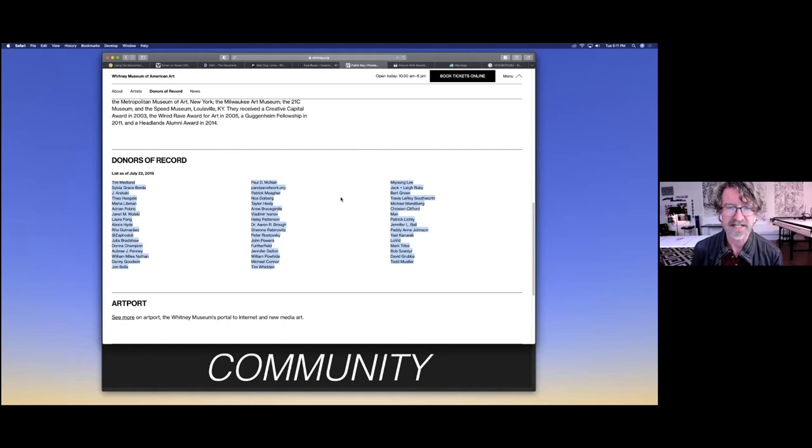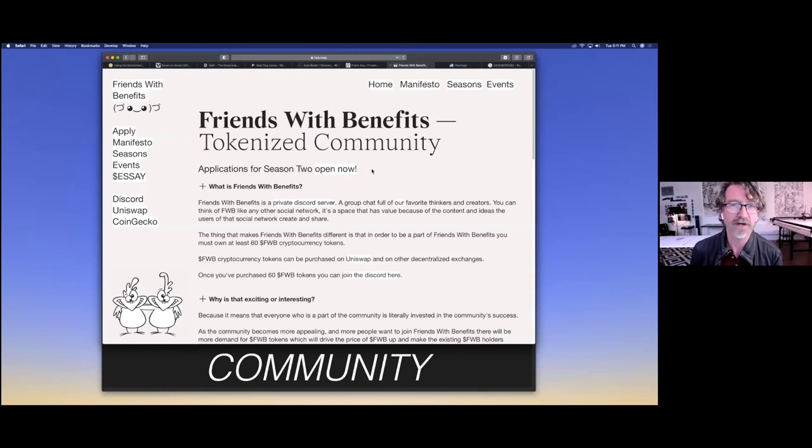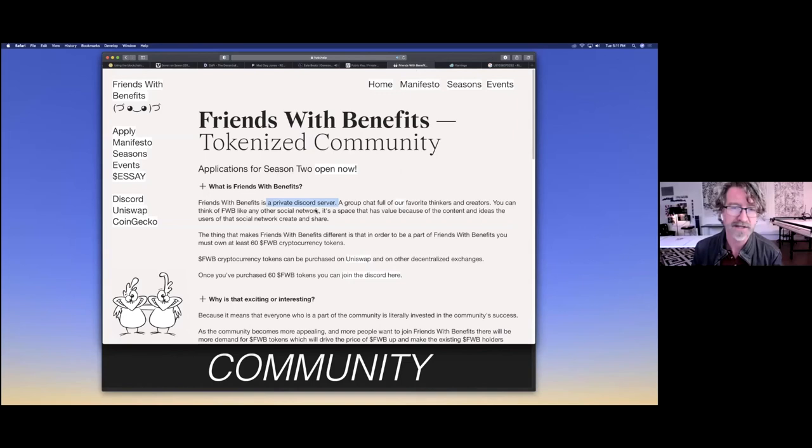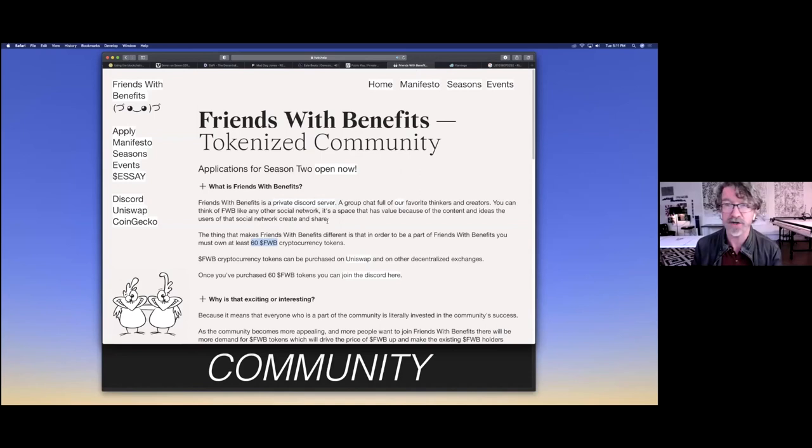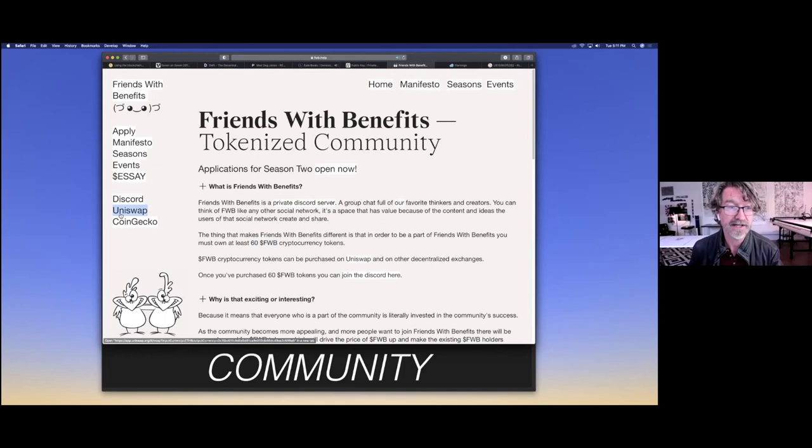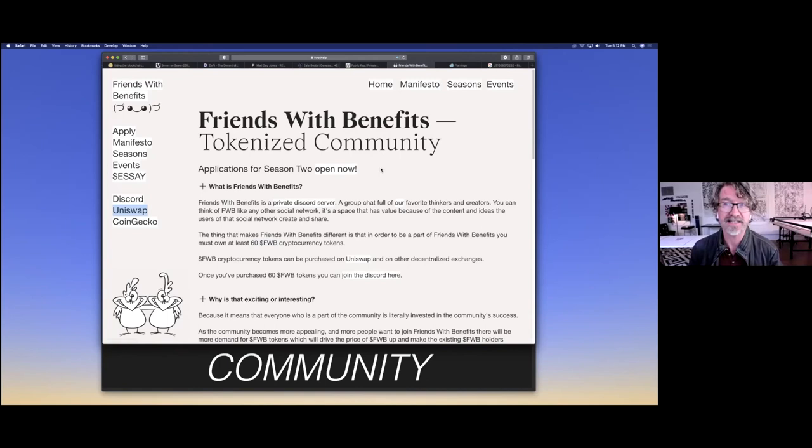One of which is this project called Friends with Benefits, which they call a tokenized community. It's a Discord server, mostly a chat-based environment of people talking about different things, but they've made their own token called FWB. And you need to possess FWB to be allowed into it. So it's a gated community in a way. They are using that, and part of the way that's working is being distributed. Like this link over here, Uniswap, this is part of that DeFi stuff that was going on in the background. They're building their thing on top of that prior technology. I think this is going to be a big deal.